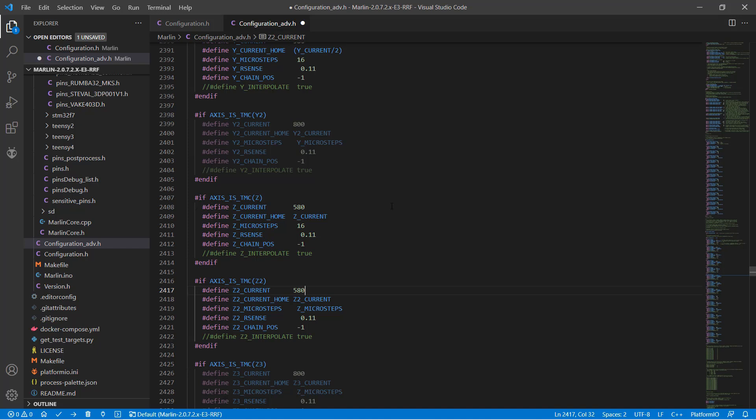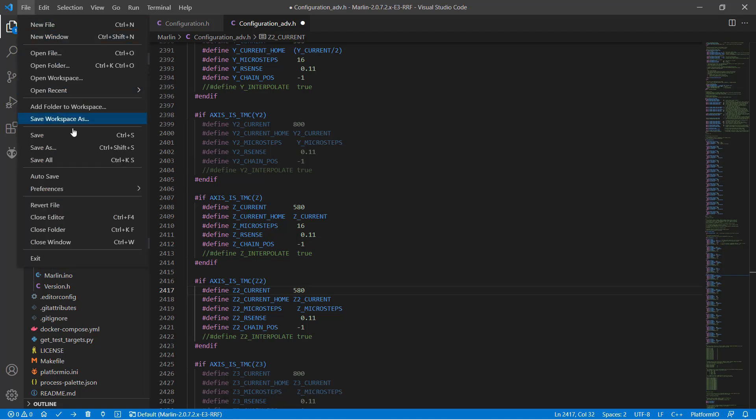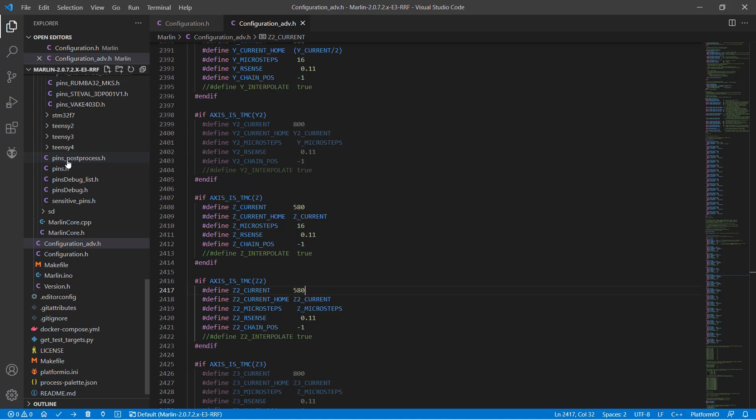If you set it too high, the motor will get hot. If you set it too low, it may not provide enough power to move the motor. That's all we need to change. Let's save all files.